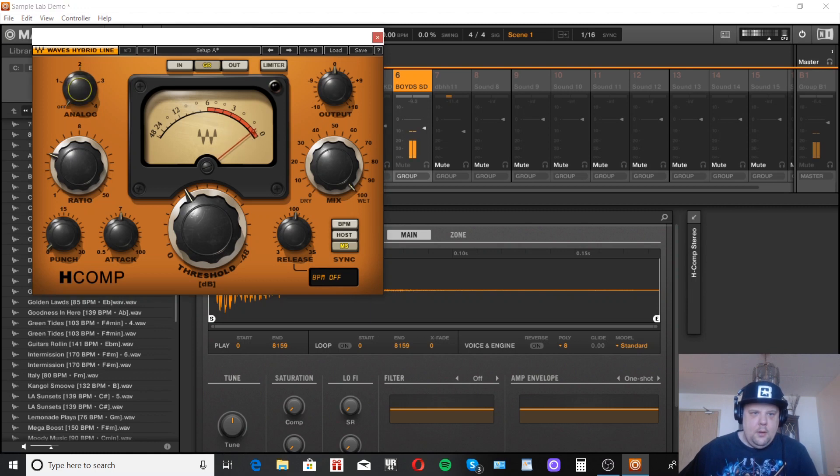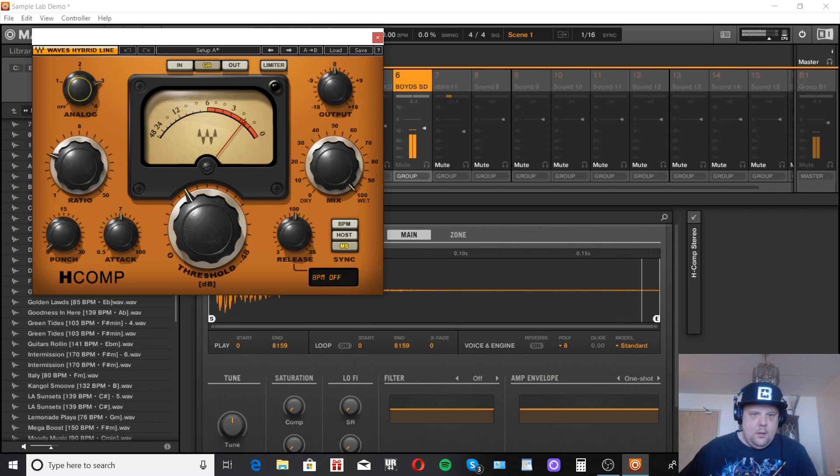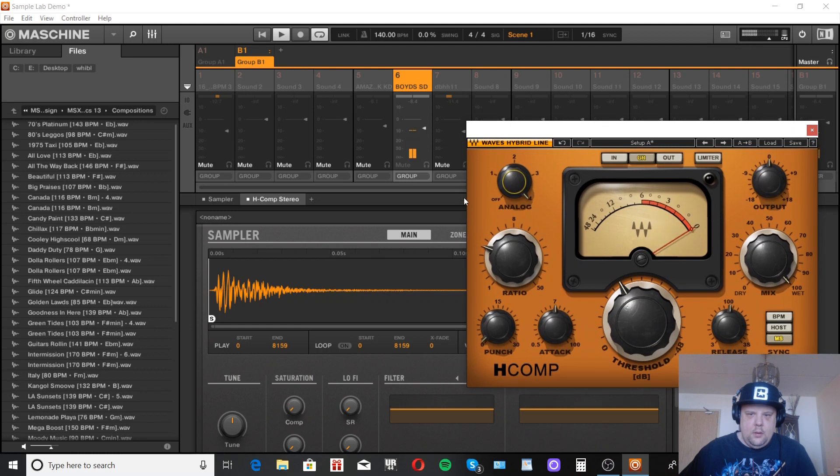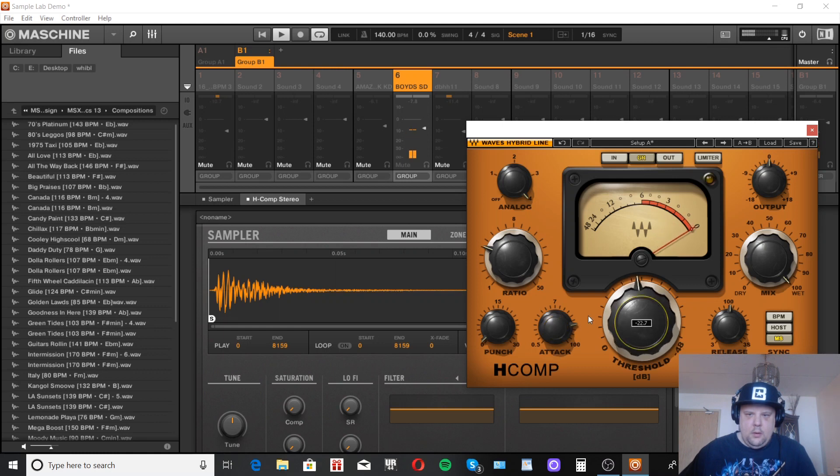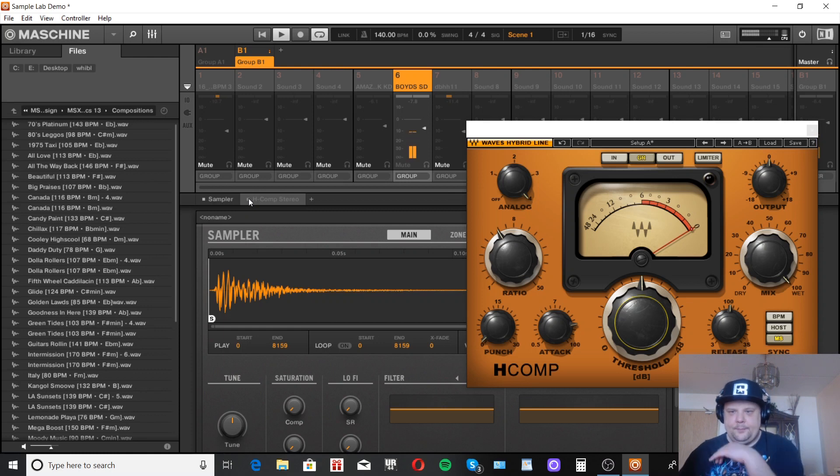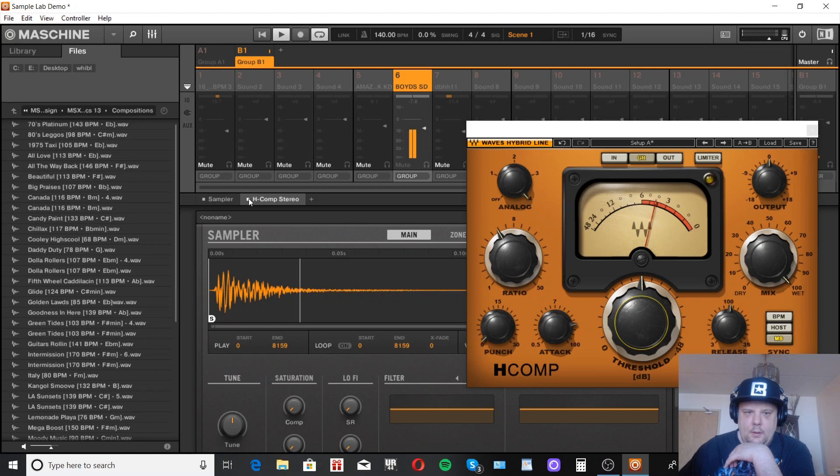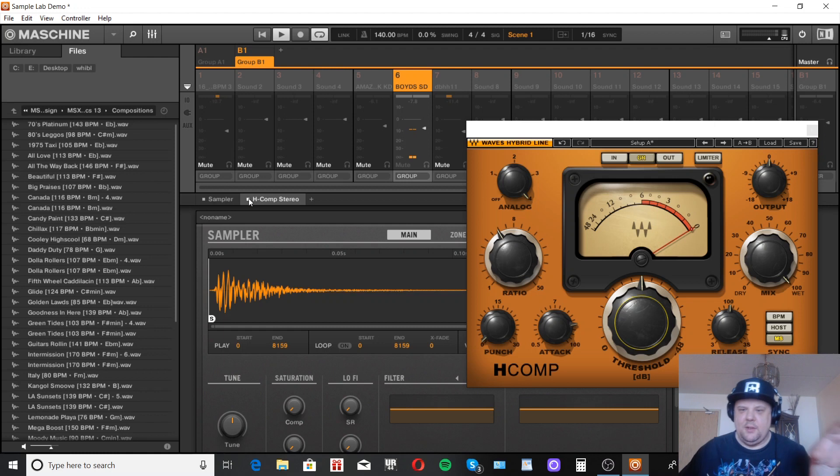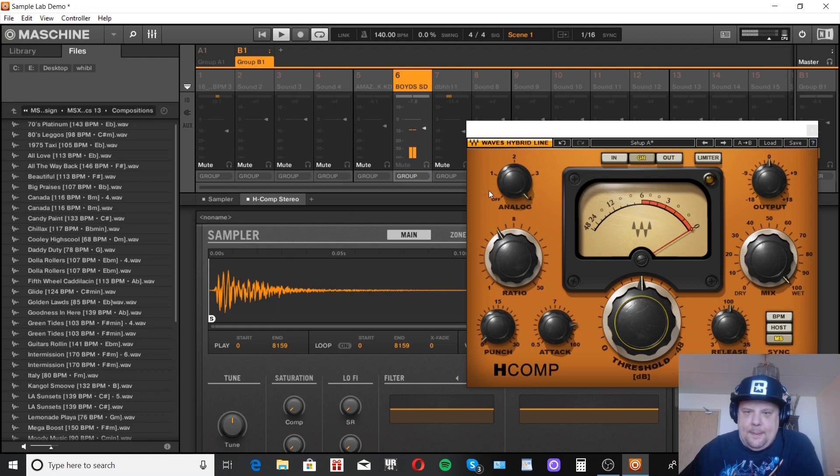That's what we're going for right. Bypassed. With compression. Not a huge difference in my headphones but in the bigger picture things add up. Take it off solo.